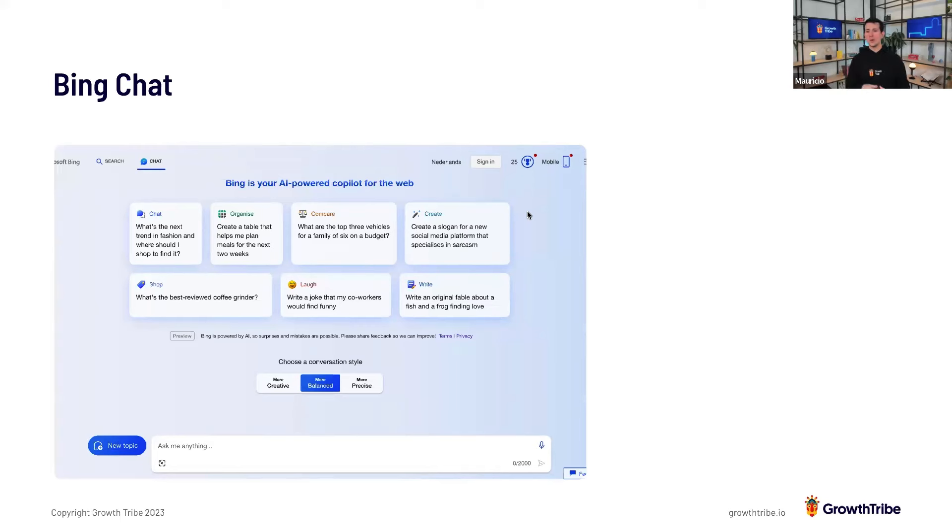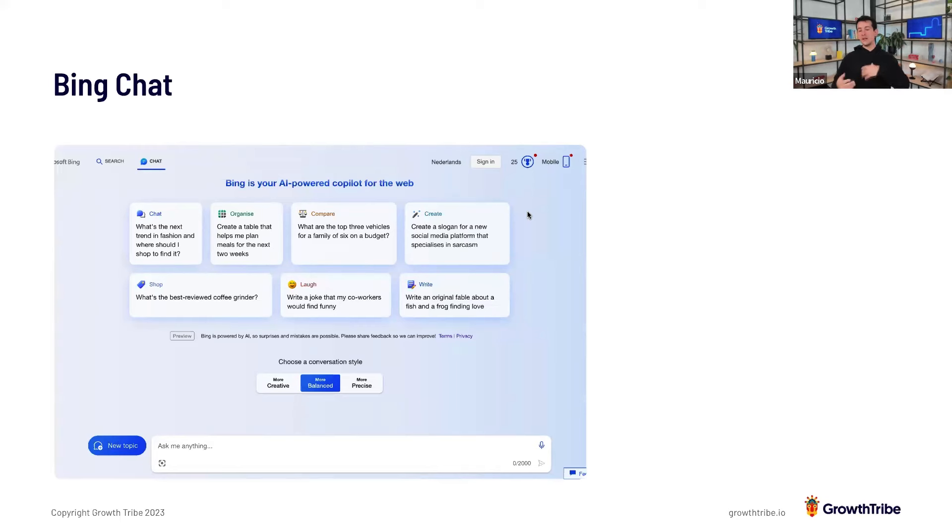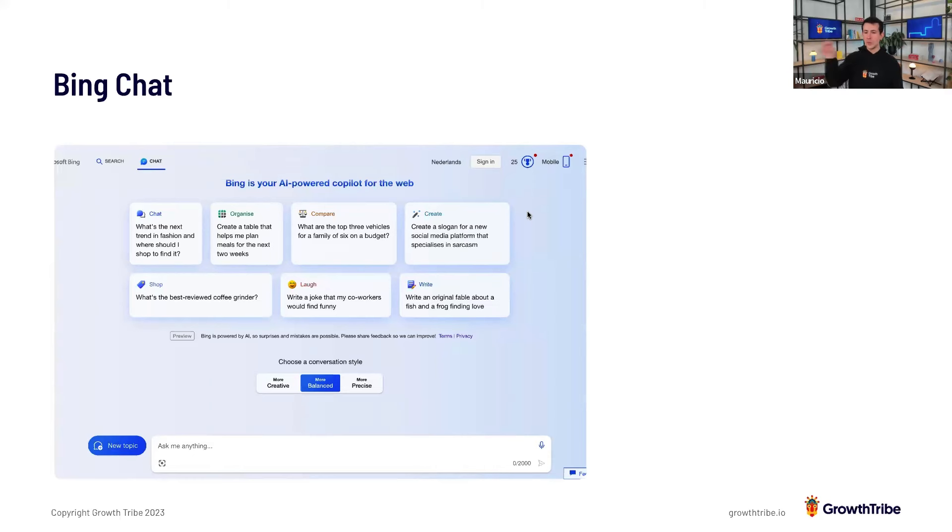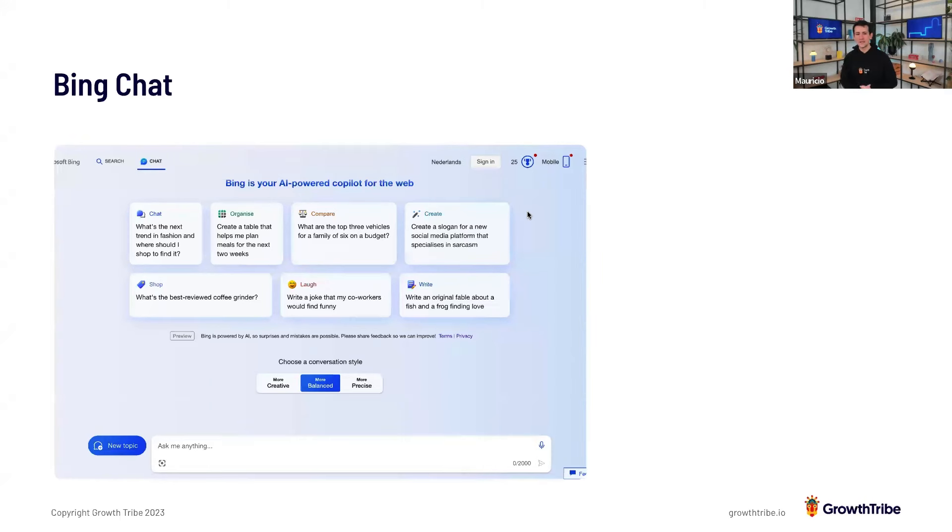Copilot already links whatever is on the page, on the web, and then you can just chat and talk and ask for things, and then it will reach out to the web, which is pretty cool. It can give you sources that can help with stuff like this.